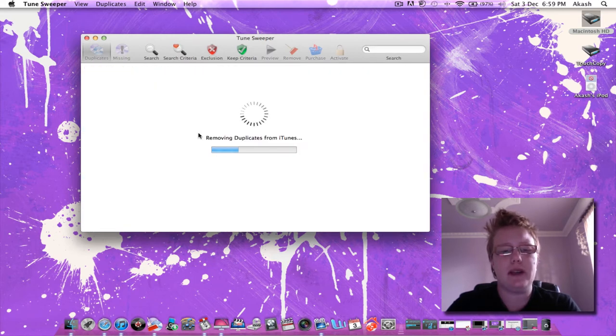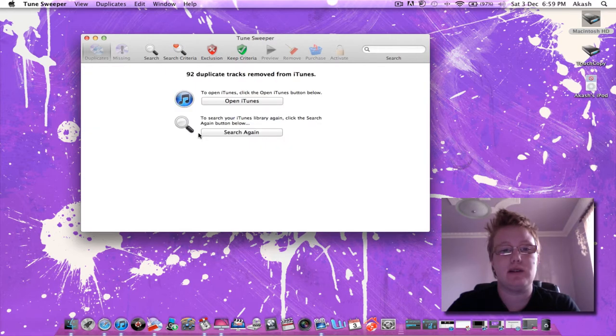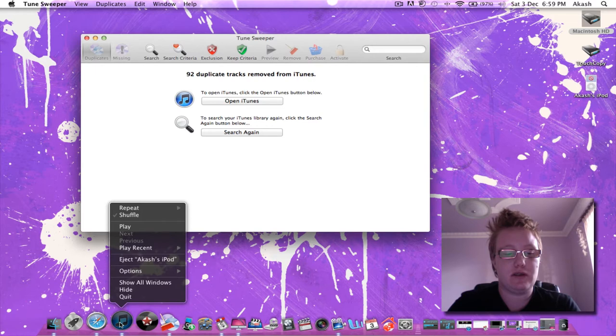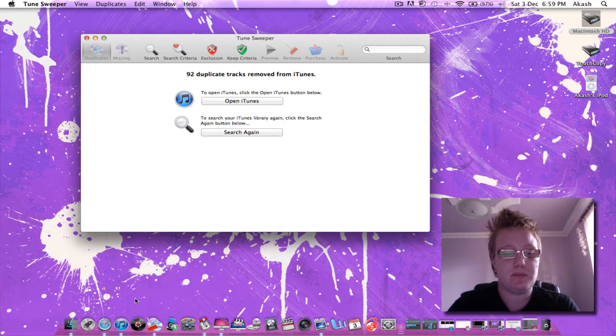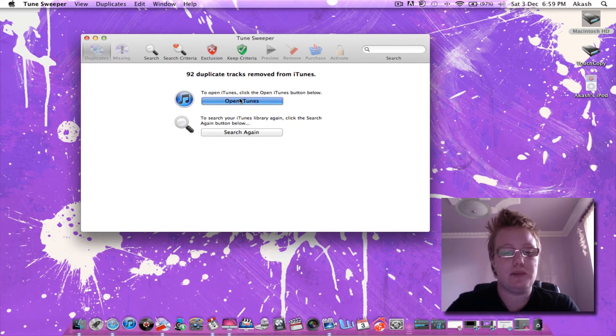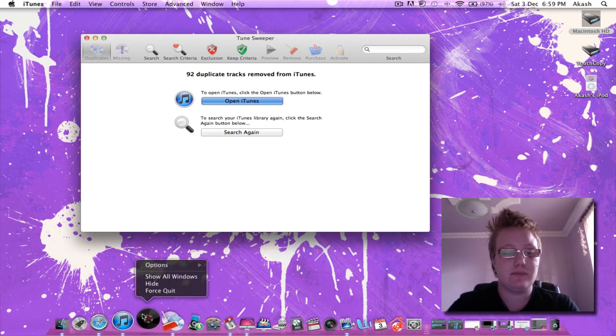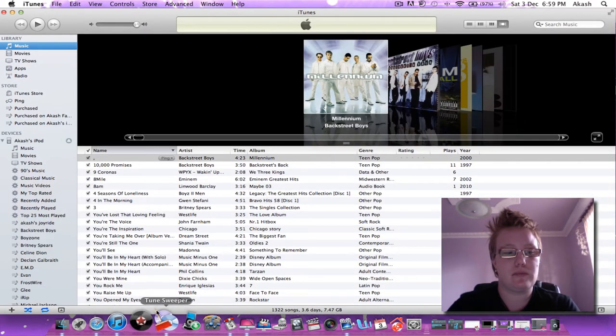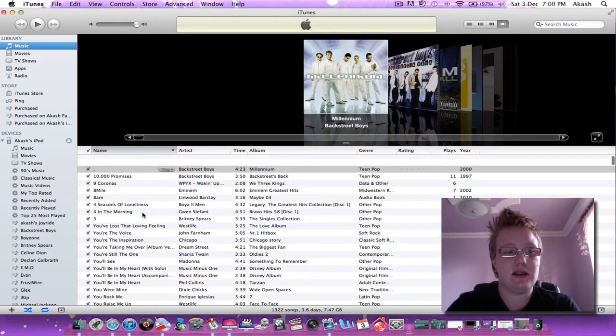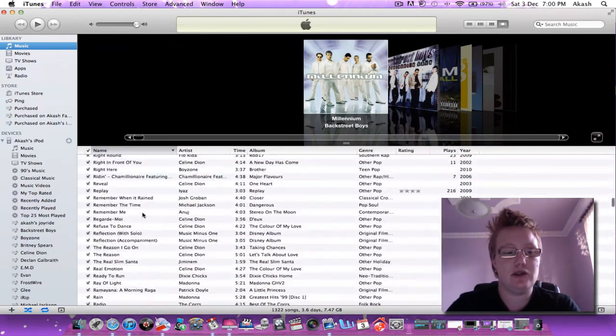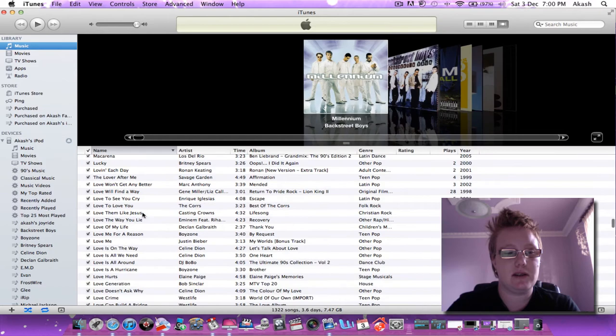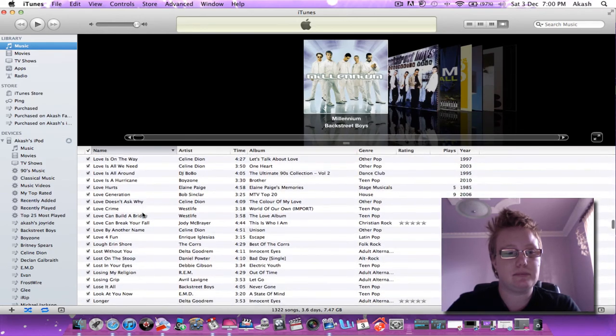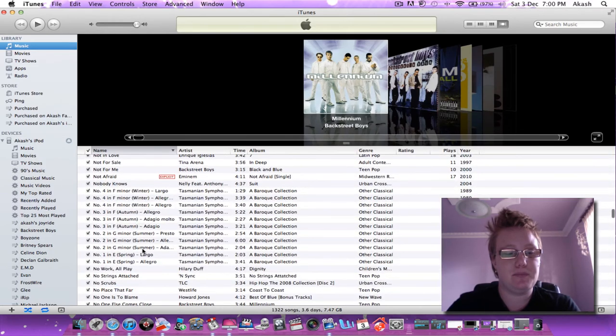By the way guys this program works on Mac and PC and it is a great program. So first off we're going to click iTunes. And now we're going to open iTunes. And as you can see it's deleted all the duplicates that I had, which is really good.